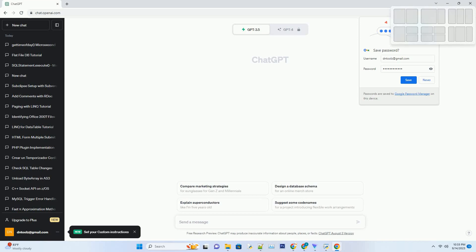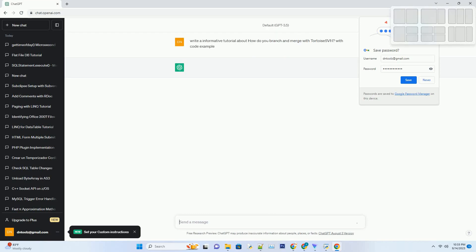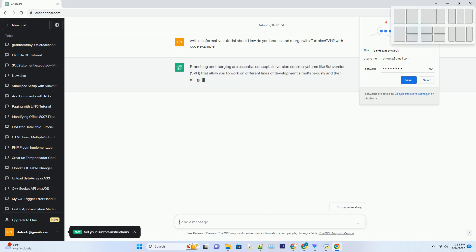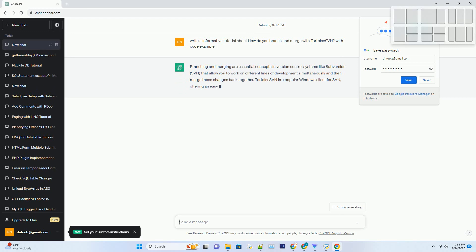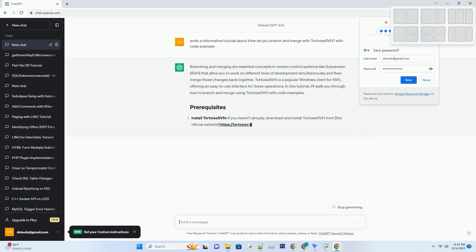Please subscribe and you can download this code from the description below. Branching and merging are essential concepts in version control systems like Subversion, SVN, that allow you to work on different lines of development simultaneously and then merge those changes back together.